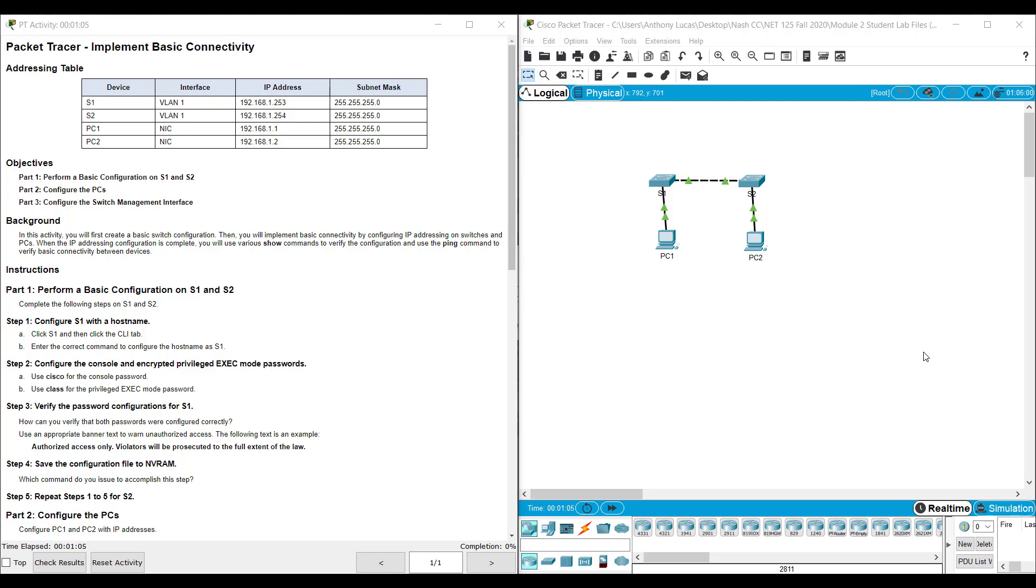Hi everyone. This video walks through completing Packet Tracer Assignment 2.7.6, Implementing Basic Connectivity. This Packet Tracer Assignment is part of the CCNA Version 7 Intro to Networks Curriculum.